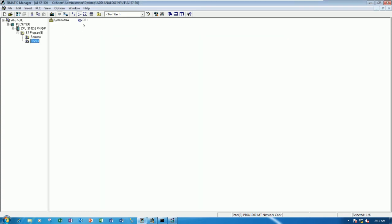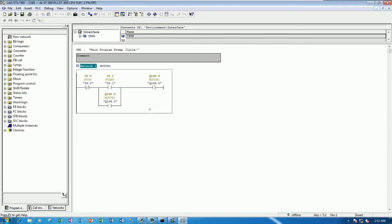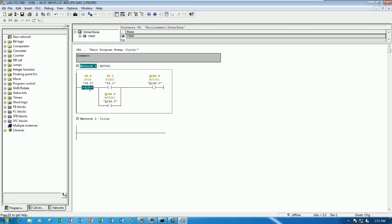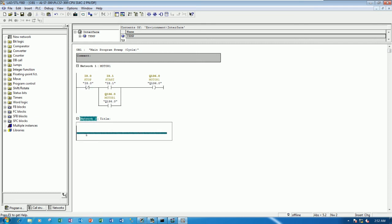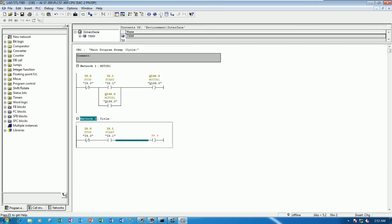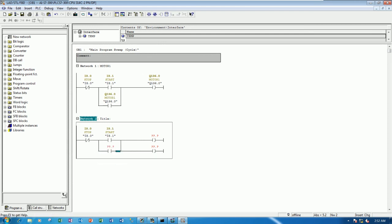So let's go to OB1. Existing program. So we can add one more network for test. Example, I will use the existing button, start and stop. And I will control the output, example, two output. Like this. And I will hold the signal also.